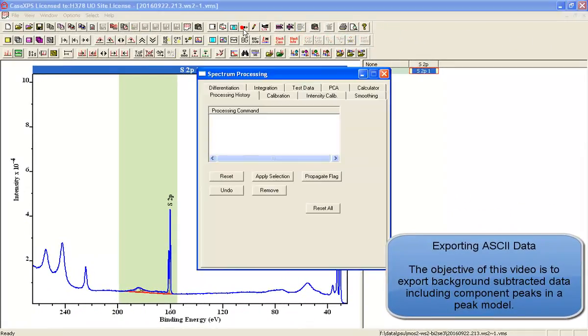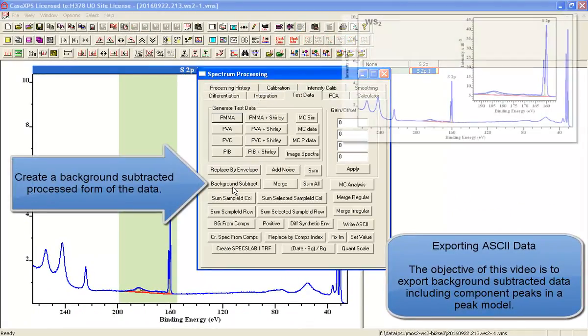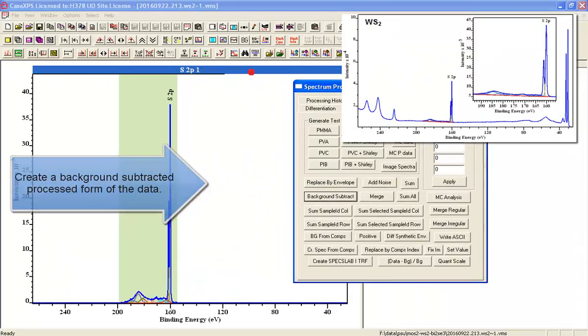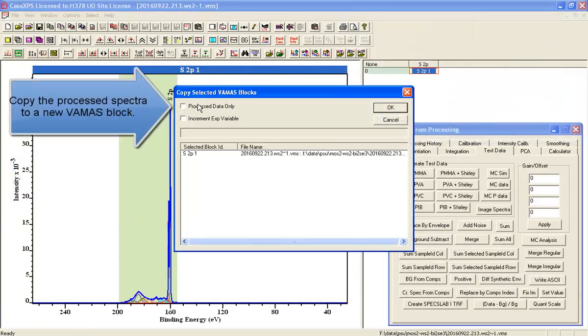I'm going to illustrate how to create background subtracted data and then transfer it through the clipboard to a spreadsheet.